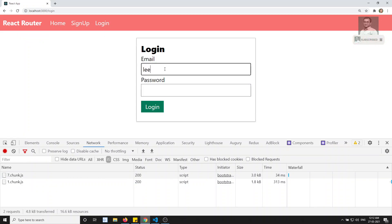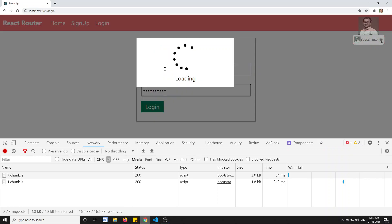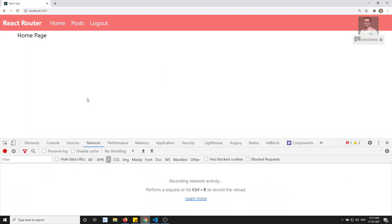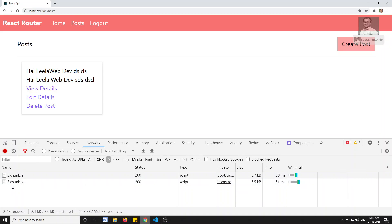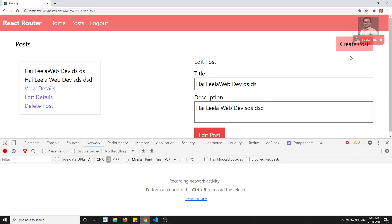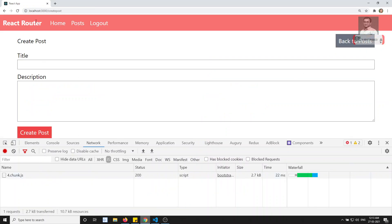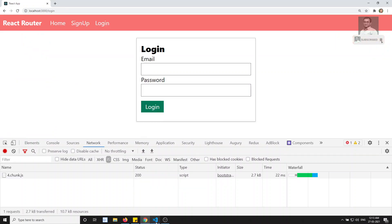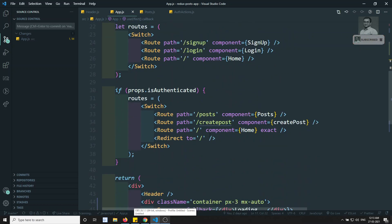Let's log in with leela.webdev@gmail.com and password. After navigating to the home page, let's open the post route — two.chunk.js and three.chunk.js load. three.chunk.js corresponds to the view details and edit details nested routing inside Post. If you want, you can also implement React.lazy for nested routes. When I click on Create Post, four.chunk.js loads — that's the create post component loading lazily.